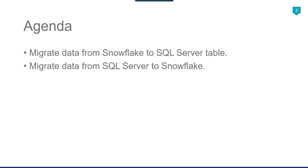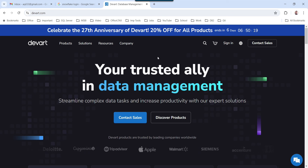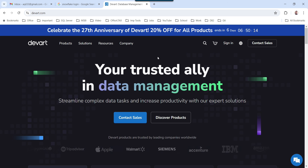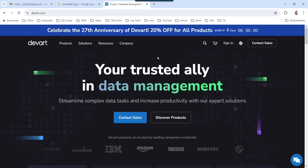For this particular migration, we will be using the SSIS dataflow components from DevArt. They offer a different variety of components which you can use to migrate data from one source to another destination. For example, you can migrate data from MySQL, Oracle, Salesforce, and Snowflake. And there are components available for different sources as well.